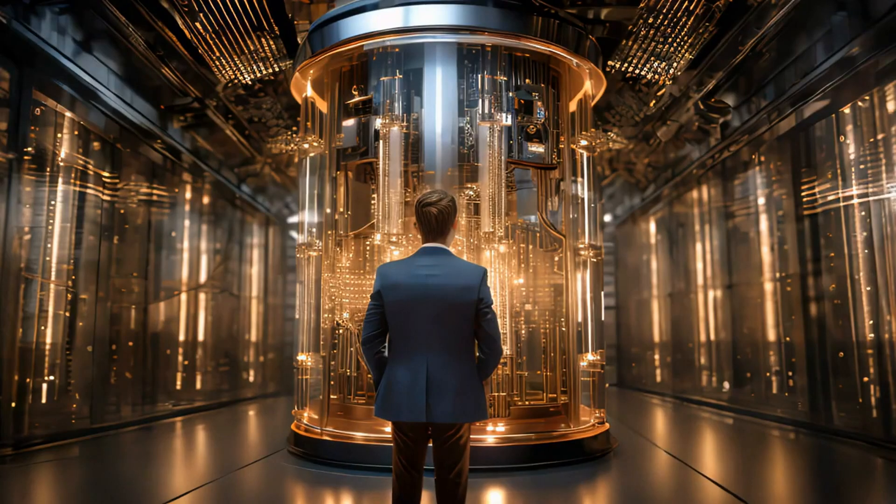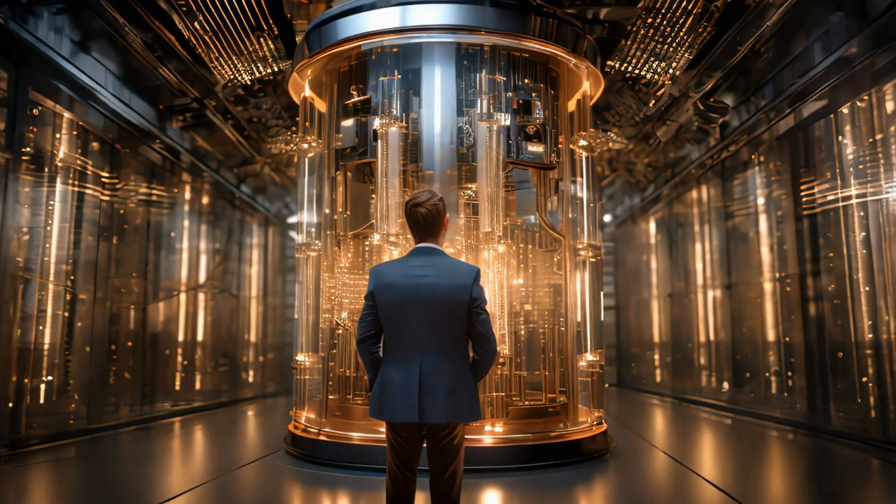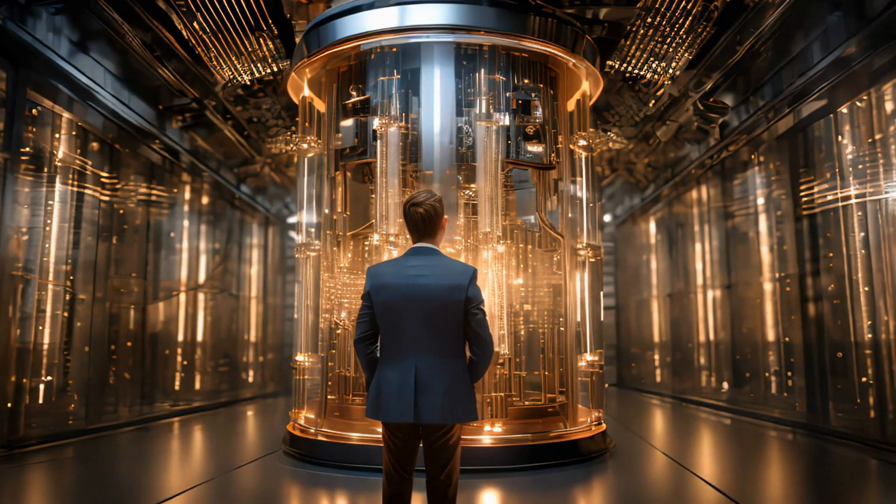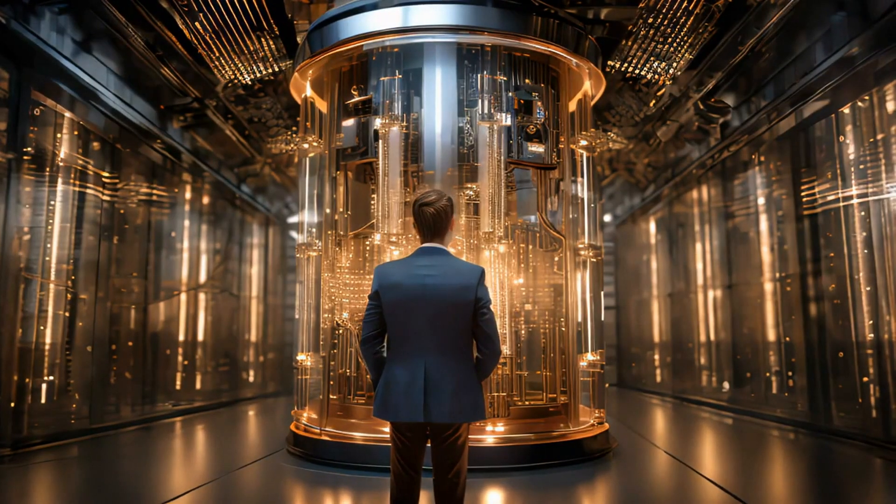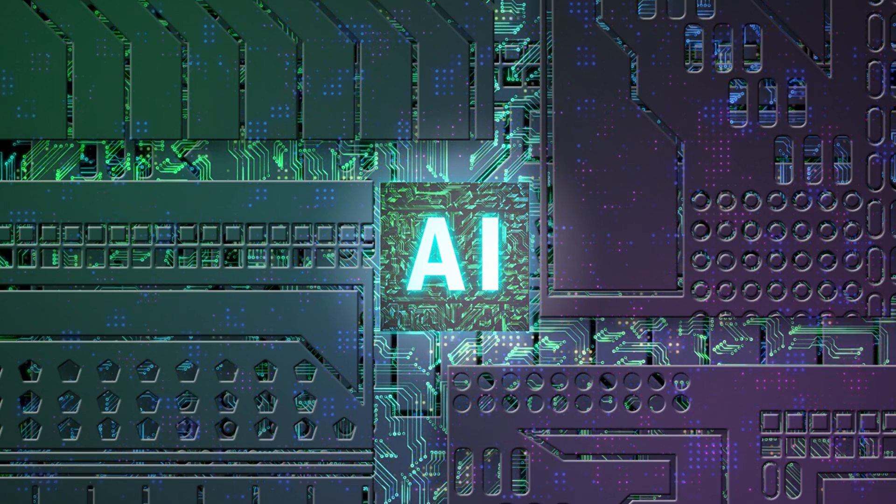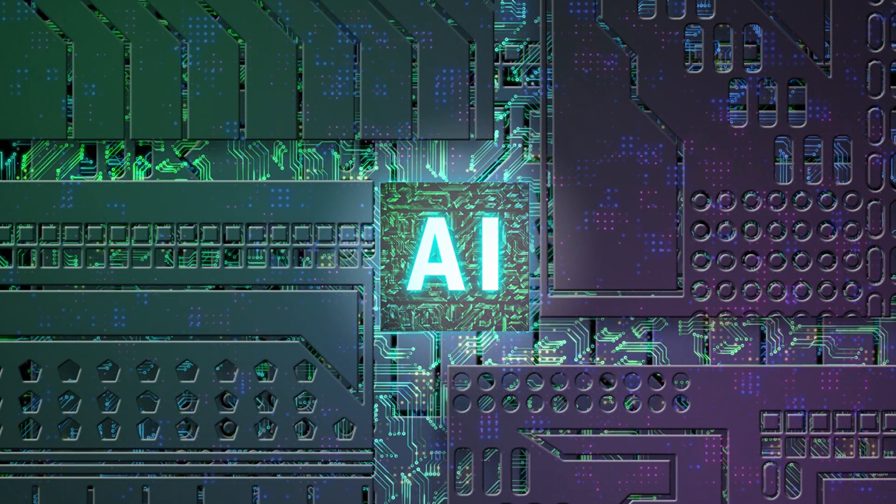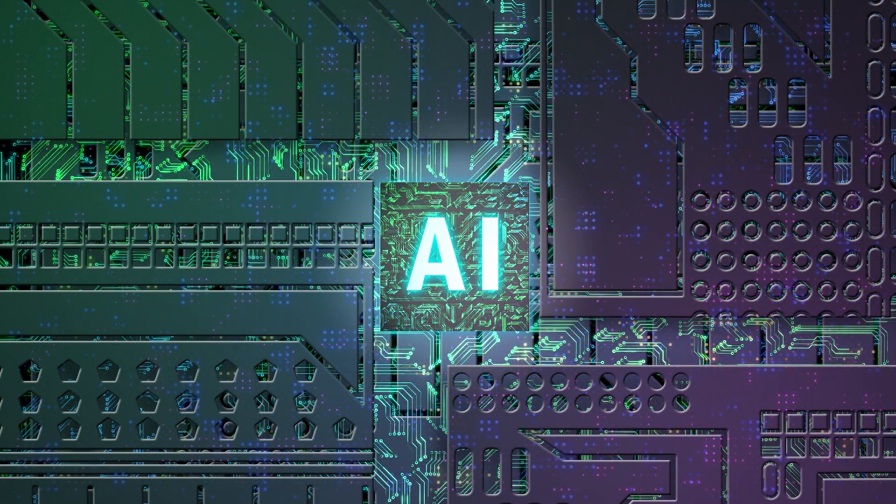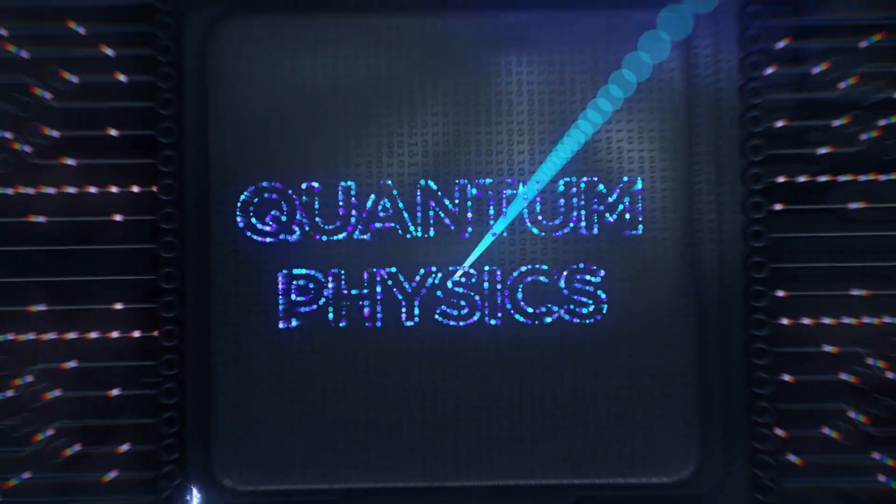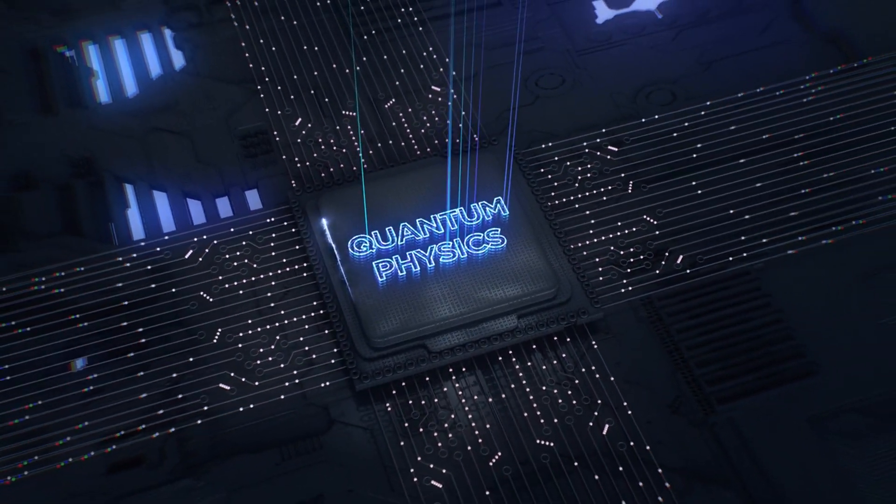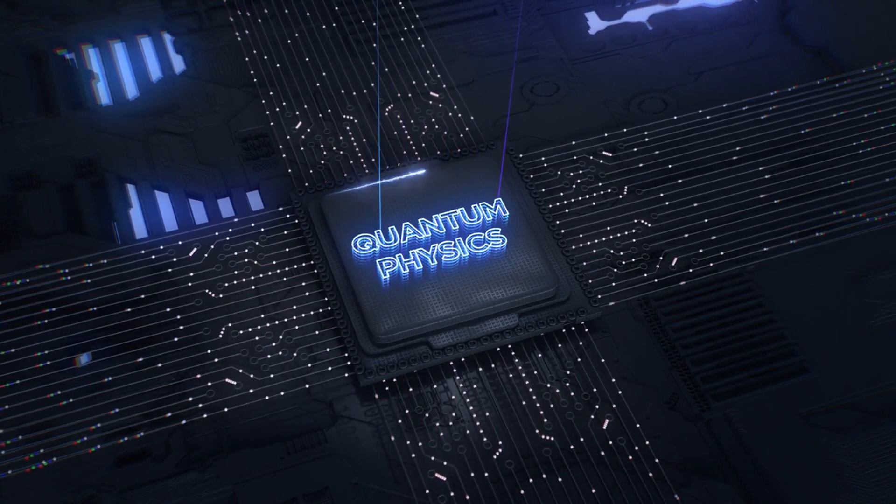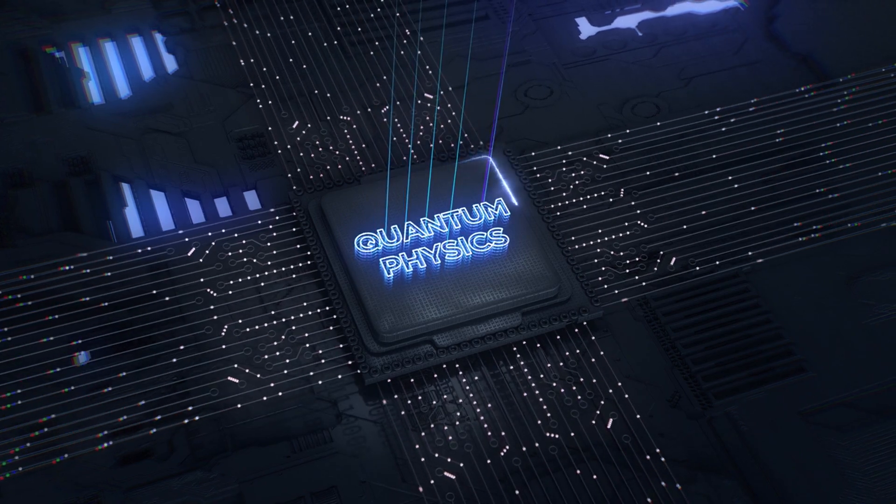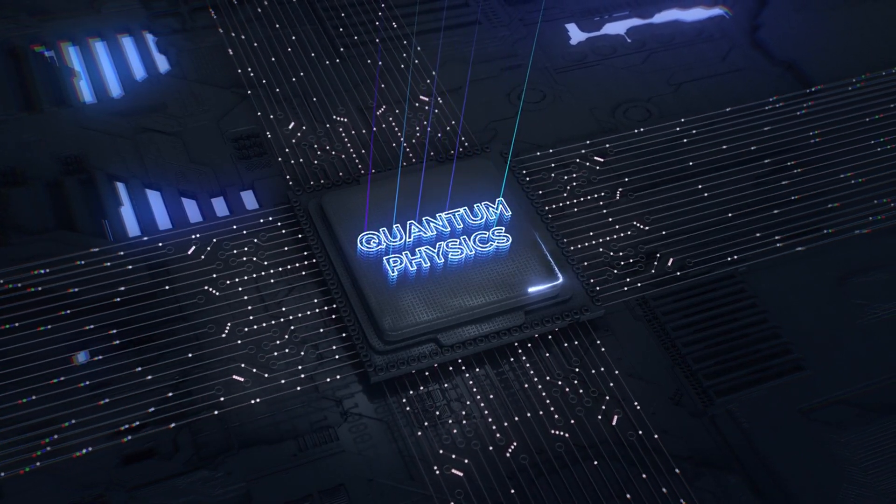Despite the myriad challenges and controversies surrounding the quantum universe, recent experiments and discoveries offer glimmers of hope and excitement for the future of quantum science. In laboratories around the world, researchers are pushing the boundaries of our understanding, probing the mysteries of the quantum realm with unprecedented precision and ingenuity. From groundbreaking experiments demonstrating the quantum nature of macroscopic objects to the development of new quantum materials with exotic properties, the pace of discovery in quantum physics shows no signs of slowing down.